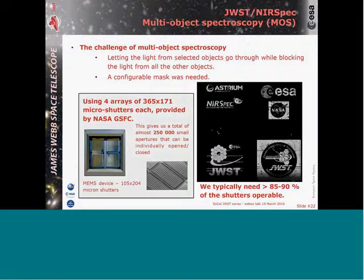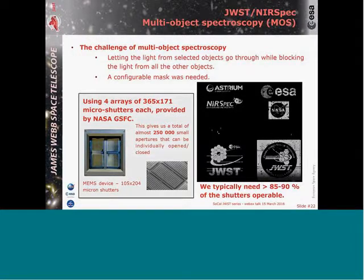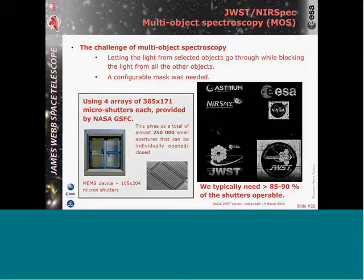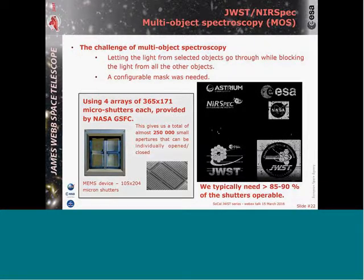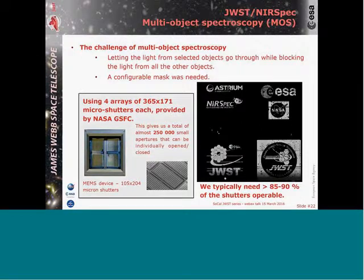Now moving to multi-object spectroscopy. The challenge was to have something allowing us to select objects — done with arrays of micro-shutters provided by Goddard Space Flight Center. Each array contains 365 by 171 shutters, giving us a total of around a quarter of a million shutters. They are micro-shutters because they are 100 microns by 200 microns — the thickness of a hair, basically.